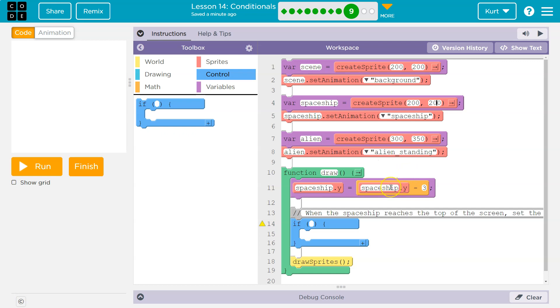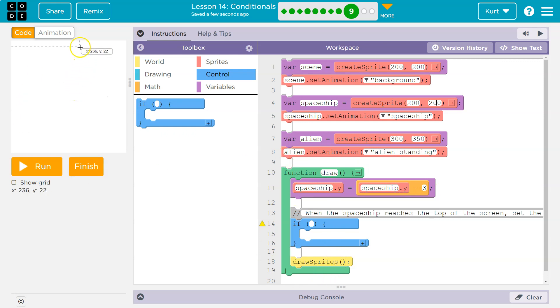Spaceship.y has a new y value. What is it? The old y value, we just said that was 197. Minus three is 194. Its new value is 194. It moves up a little bit. We redraw it. And as y goes down, it looks to go up.